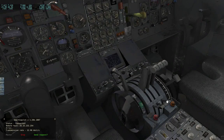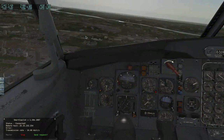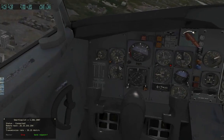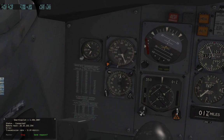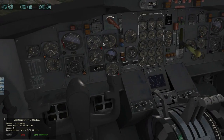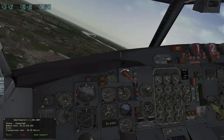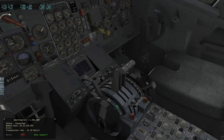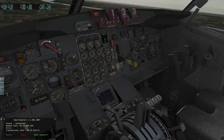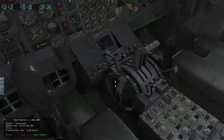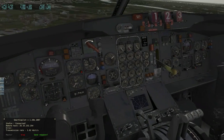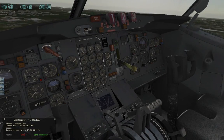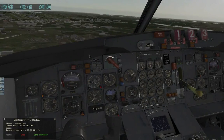Flaps 25. Gear down — three green. Flaps 30. Check arm, flaps. Landing gear. Landing checklist complete. We're fully visual on the runway.